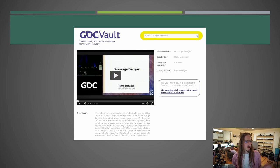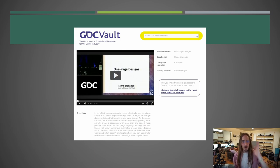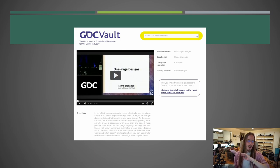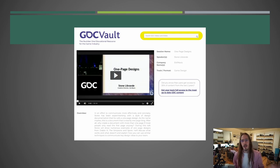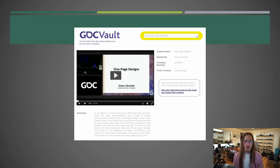Check out this GDC talk called 'One Page Designs' by Stone Librandi from Maxis — it's really good. It explains a way to do a design doc and there are lots of example images of other design docs. Go give that one a watch — it'll be linked somewhere.